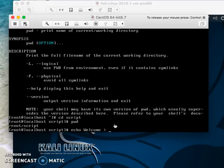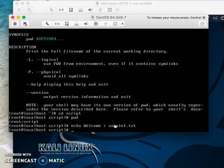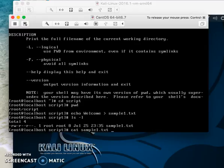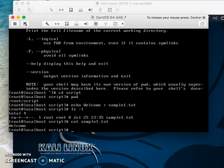Use 'ls' and you'll see the new file. To view it, use 'cat sample1.txt' and you'll see 'welcome'. That's how to create folders and files and play around with Linux.